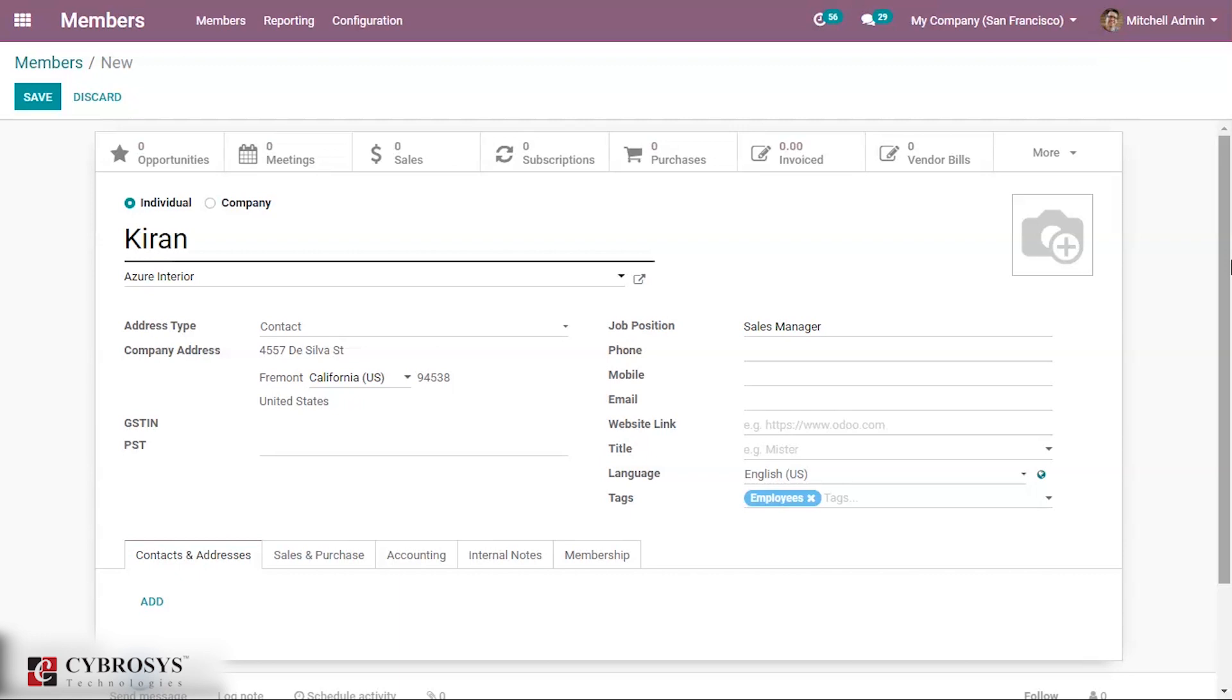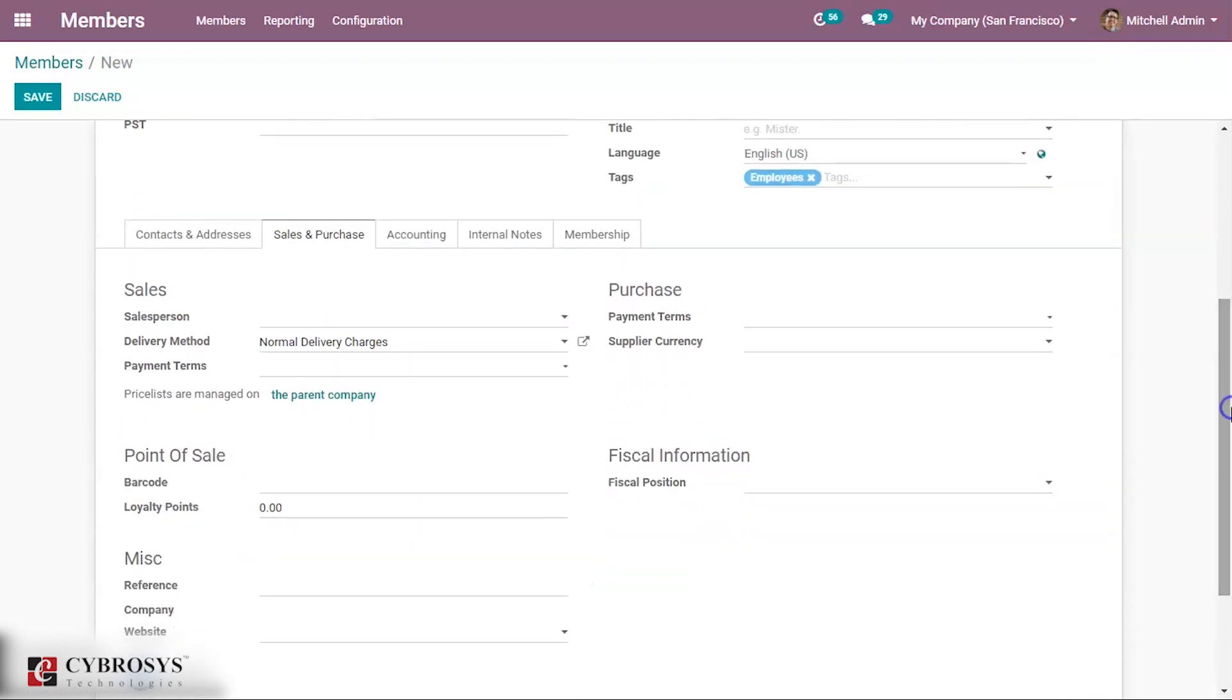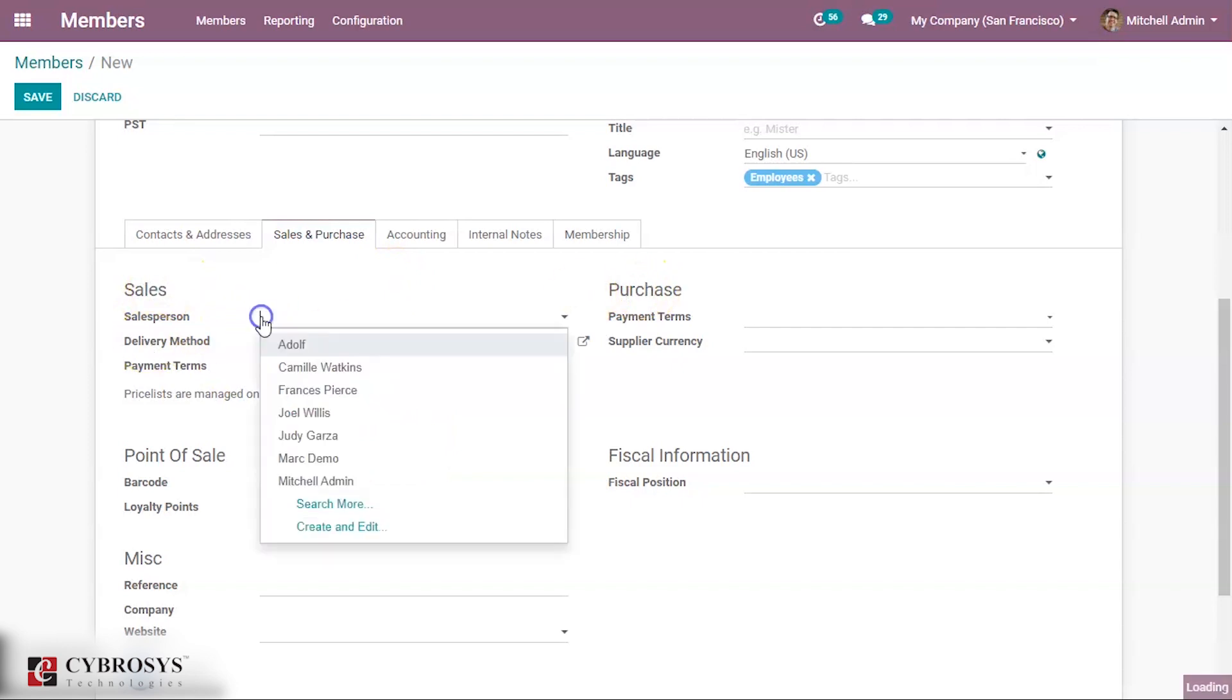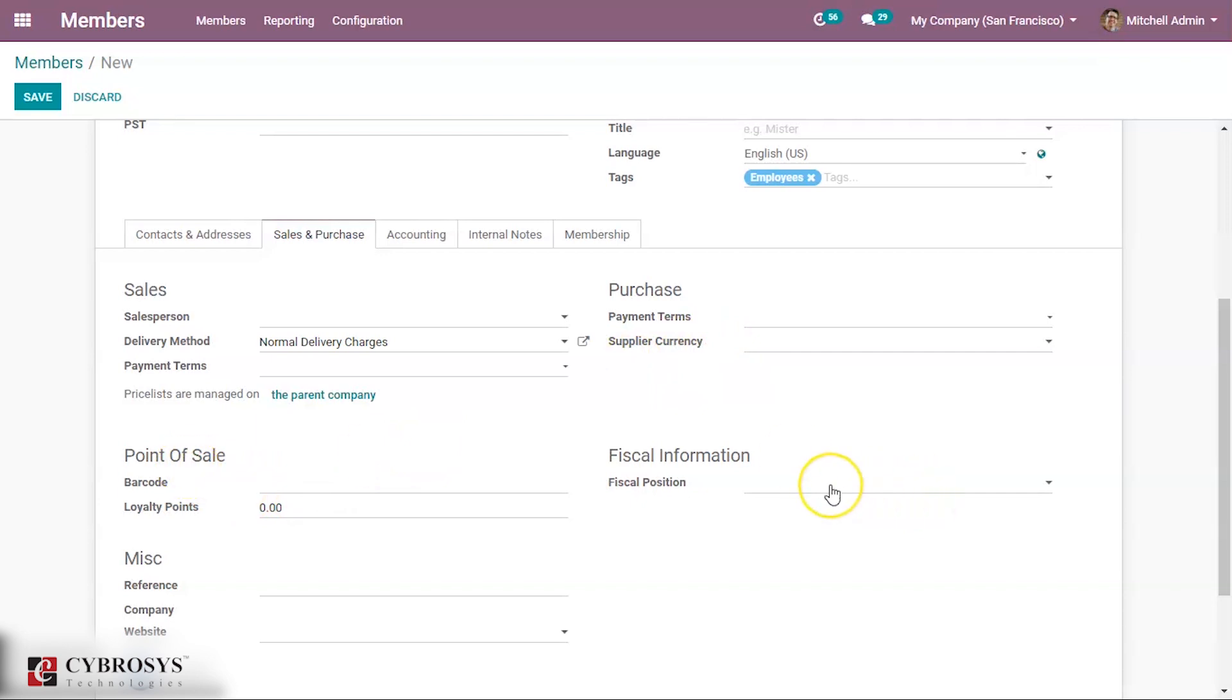For more information, just refer to the contacts video. Then under sales and purchase, you can also see some configuration of sales and purchase. You can add the sales person and delivery method, then payment terms. Then for purchase also some payment terms and supplier currency. Then under point of sale you can give the barcode and loyalty points.